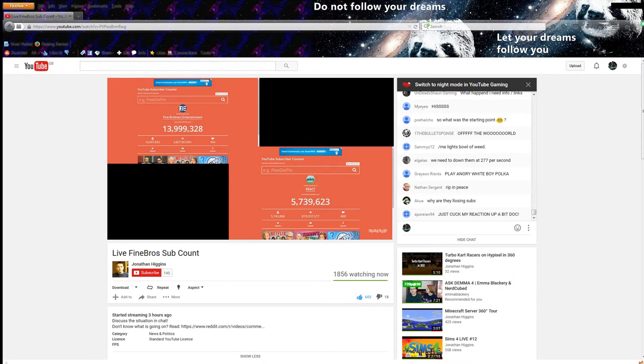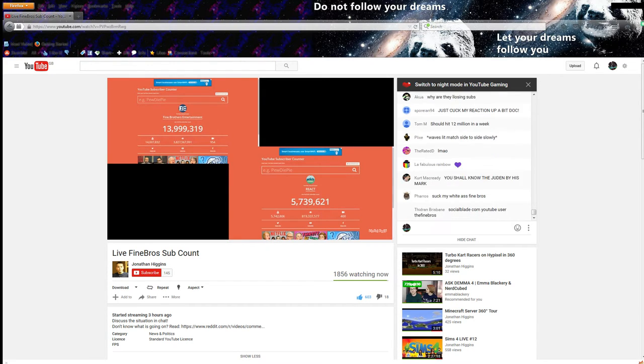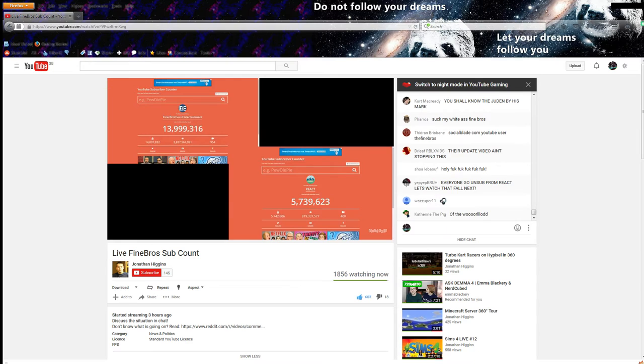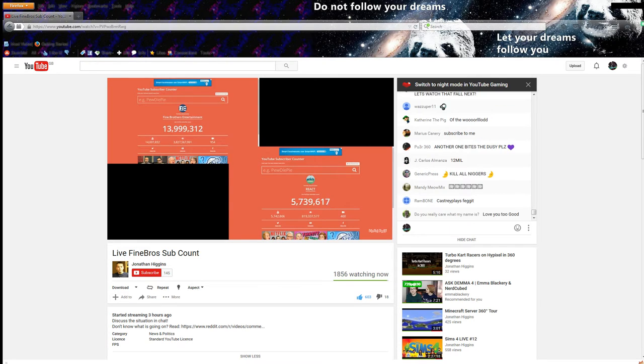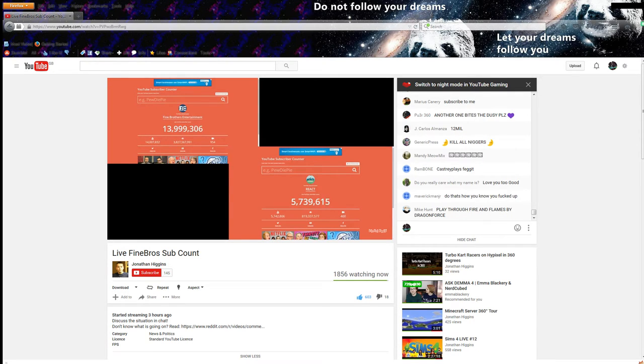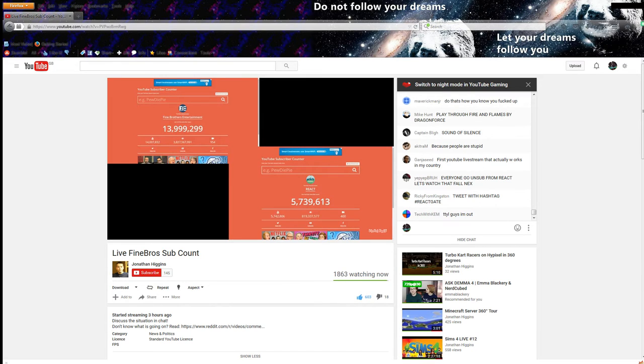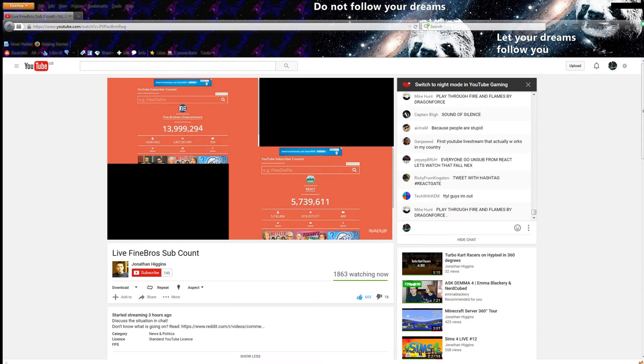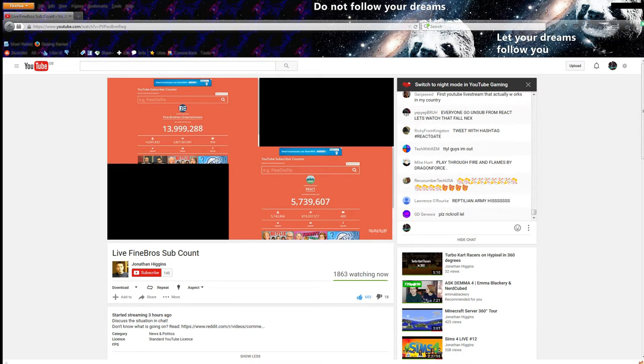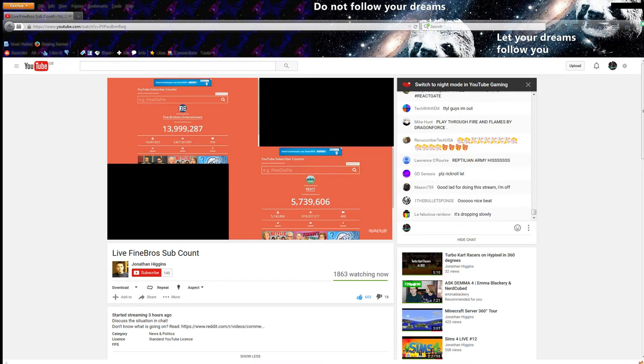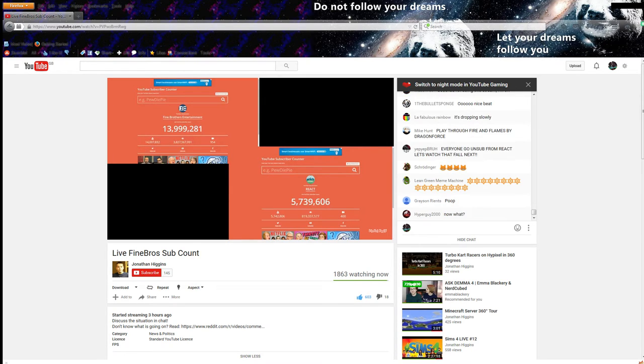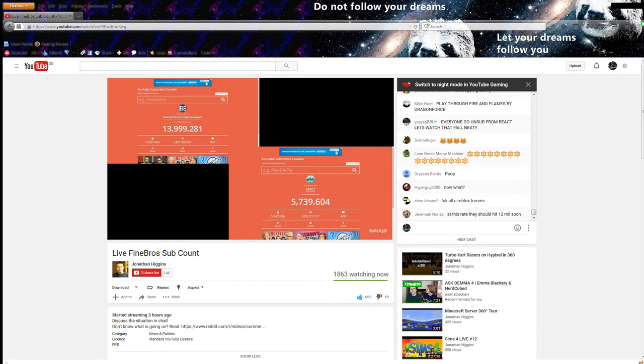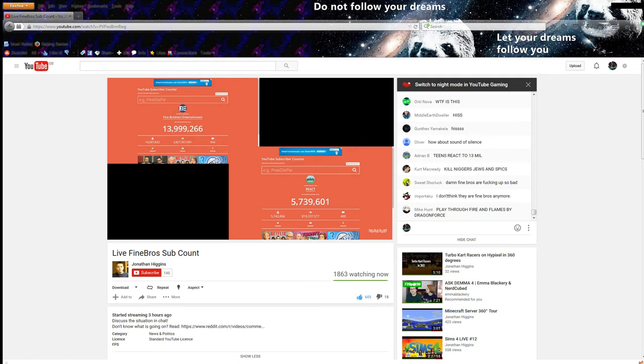In response, they've been losing subscribers, and at the current time, which is just before 11pm GMT on 31st of January 2016, they have fallen below 14 million subscribers. And they did this to themselves.